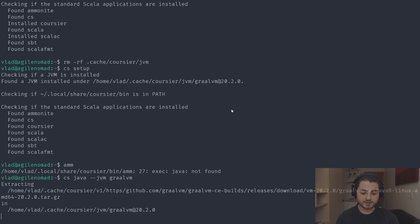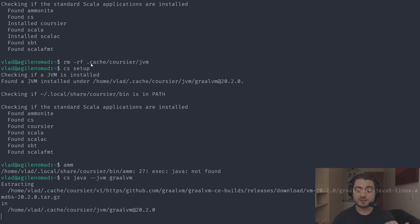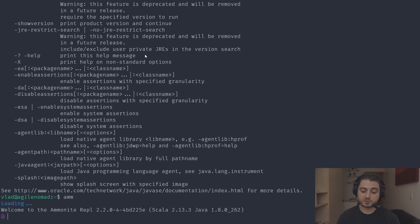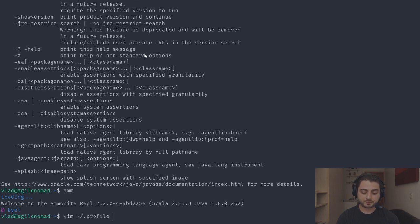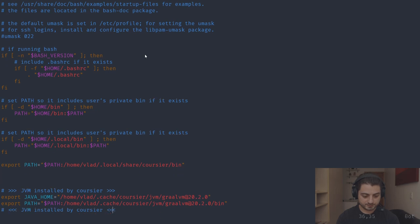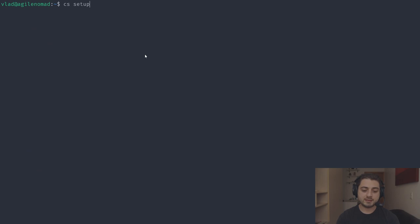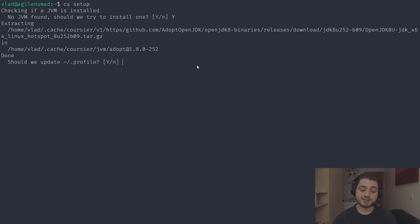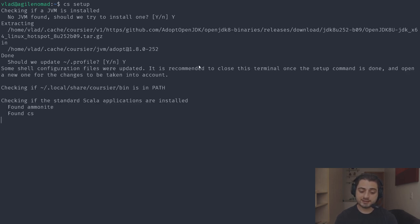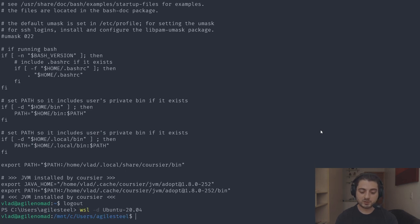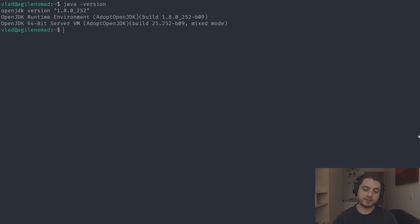If we remove just the JVM from cache and run 'cs setup' again, it thinks we have a JVM but we don't. Let's fix that by deleting the JAVA_HOME lines from .profile, going back in, and running 'cs setup' again. Now it says we don't have a JVM and asks if we want to install one. We say yes, it installs adopt OpenJDK from cache, asks to update the profile, and we confirm. After re-entering the shell, 'java -version' works.